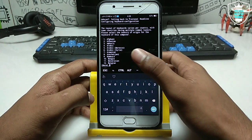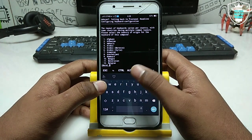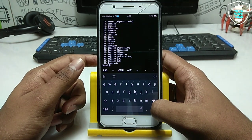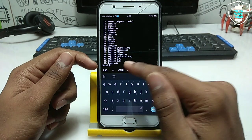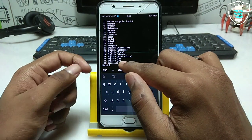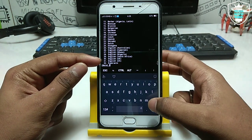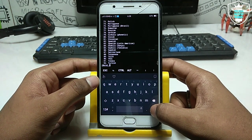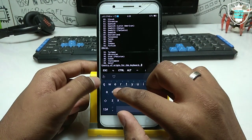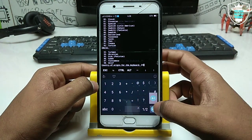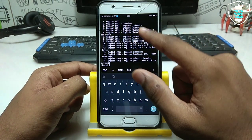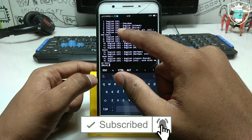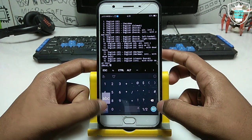Termux will ask you to select the keyboard language. It will show all available languages. I don't need the others — I want English. Here is English US. English is a common language so I'll select that. The number for English US is 31. Remember number 31, just type it and click Enter. Select English US, and for the keyboard variant type 1 and press Enter.